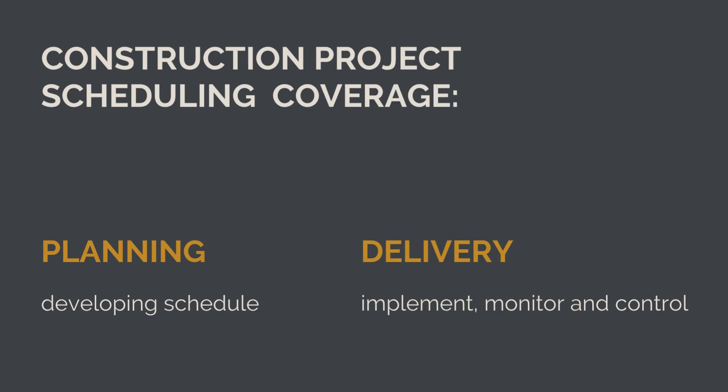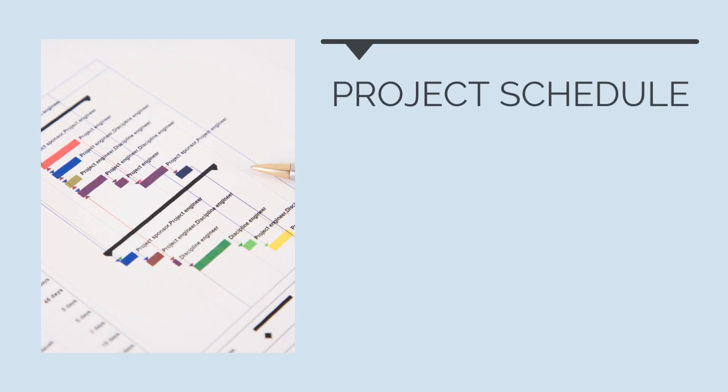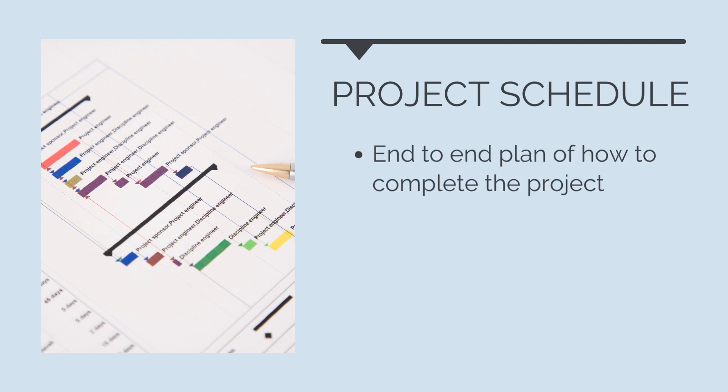The focus of project scheduling is on the development, monitoring, and control of the project schedule. The project schedule is an end-to-end plan of how to complete all the project scope. It tells us everything we need to do, when we need to do it, and what order we need to do it in.